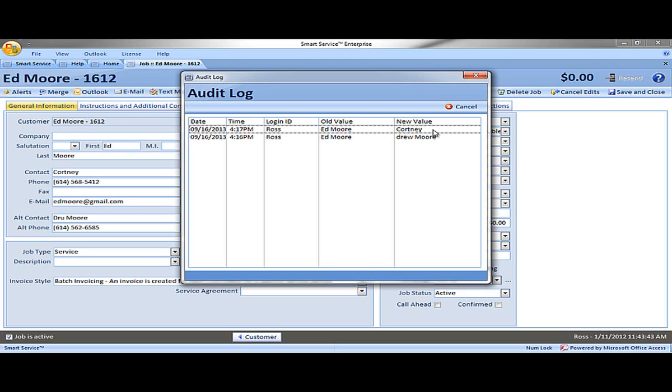Not only can you double click on these fields to see any type of change, but this is all reportable. So at the end of the day you can run very detailed reports to see any type of change.